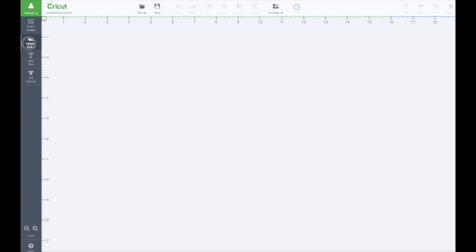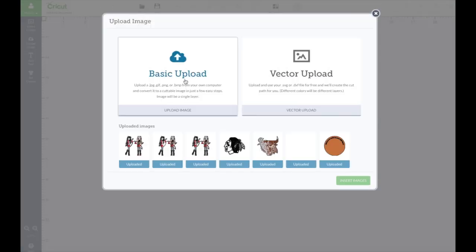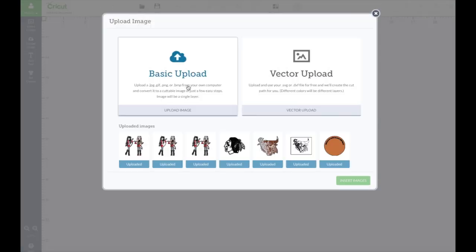Okay, first thing we're gonna do is go to upload image over here to the left and we're gonna go to basic upload.